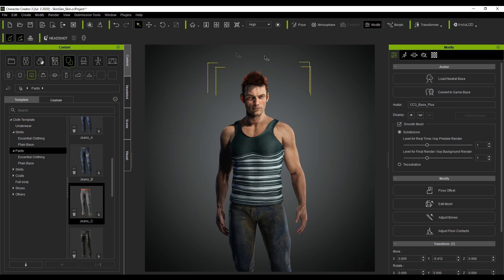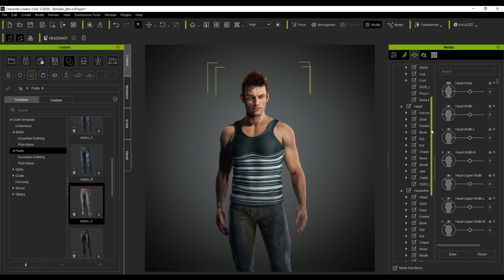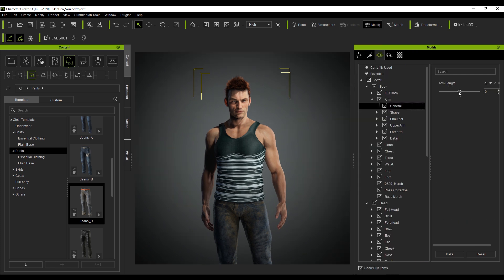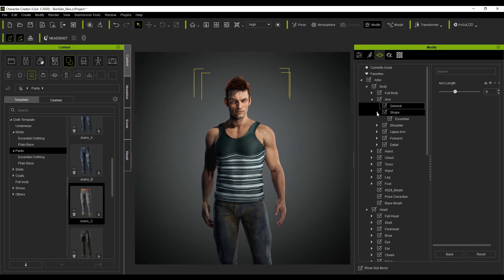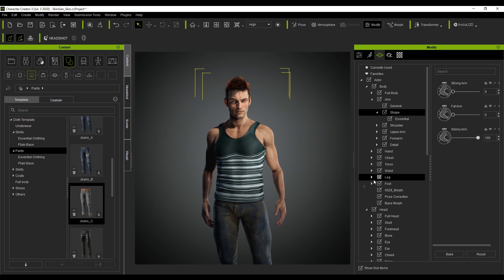If I select the character, come up here into the top right hand corner and go to morphs, we've got a massive selection of morphs we can change. For instance, I can increase the arm — we can actually change the arm lengths, change the types of shapes, give him a stronger arm. He's beefing up even more. And we can give him skinnier arms. There is a massive wide range of the body.